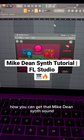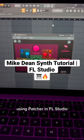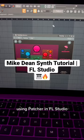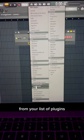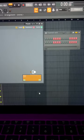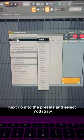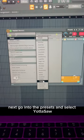I'm going to show you guys how you can get that Mike Dean synth sound using Patcher in FL Studio. First you're going to load up Patcher from your list of plugins. Next go into the presets and select Yoda Saw.